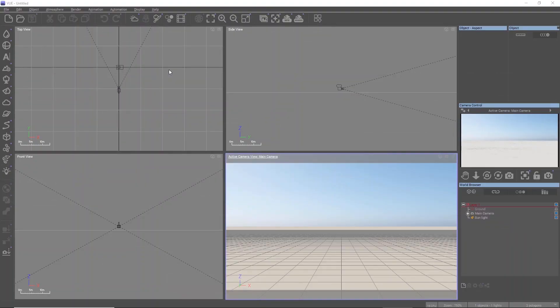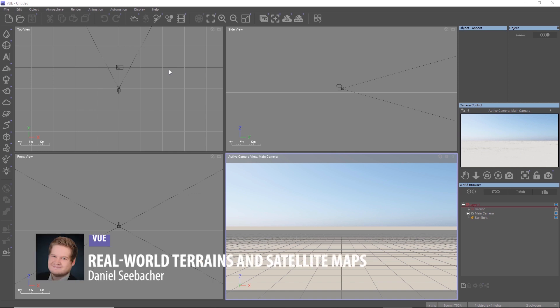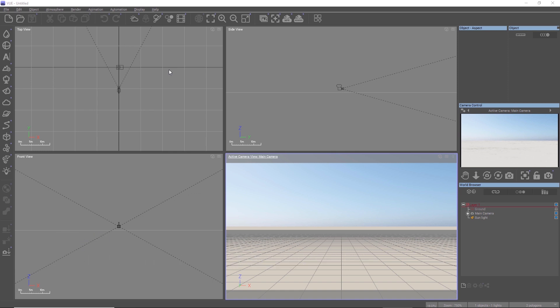In this video, we explore the real-world terrain import that was added in Vue R4. In this new release, we improved the feature with a few new options such as the ability to load satellite maps for texturing the terrain automatically.